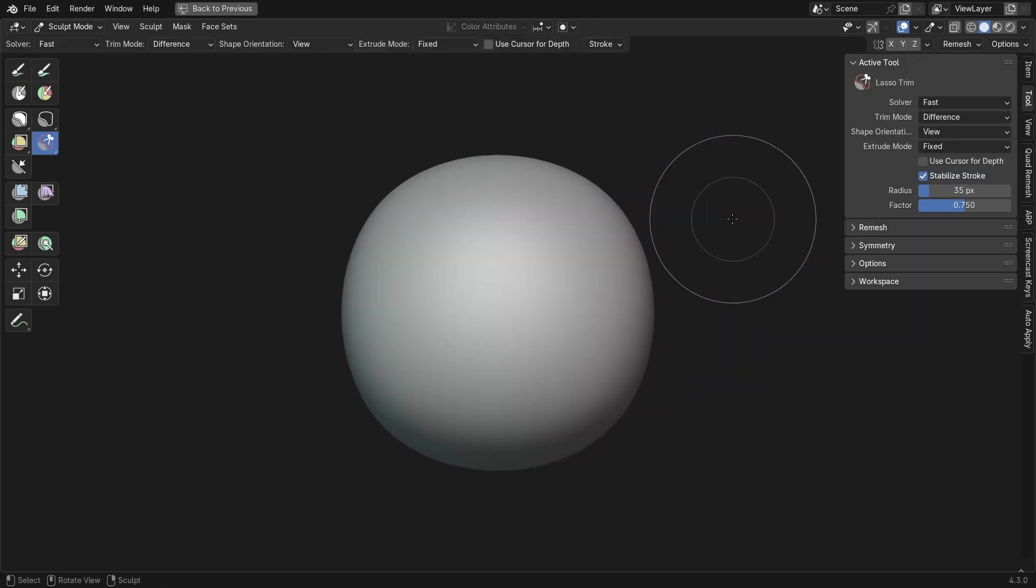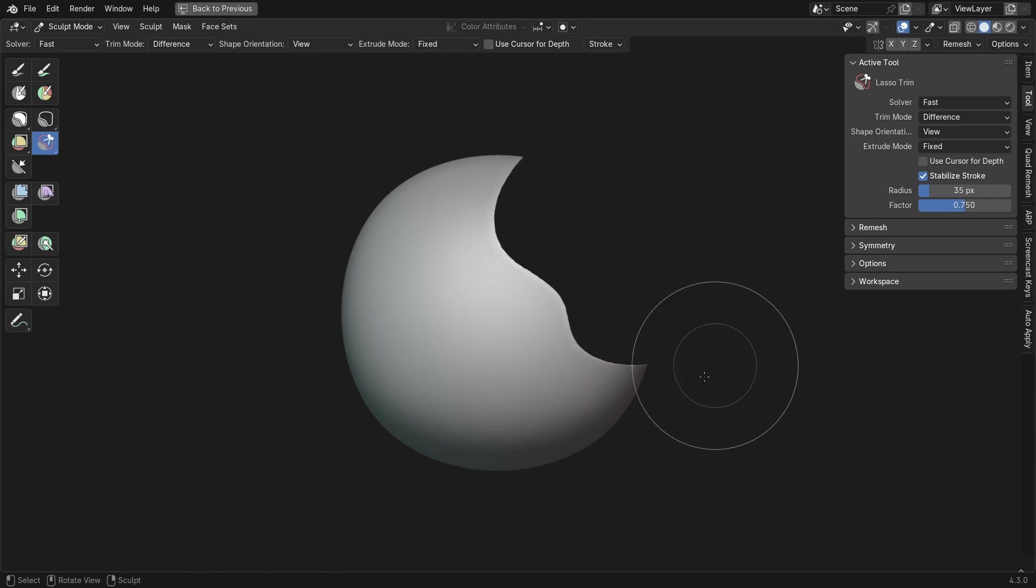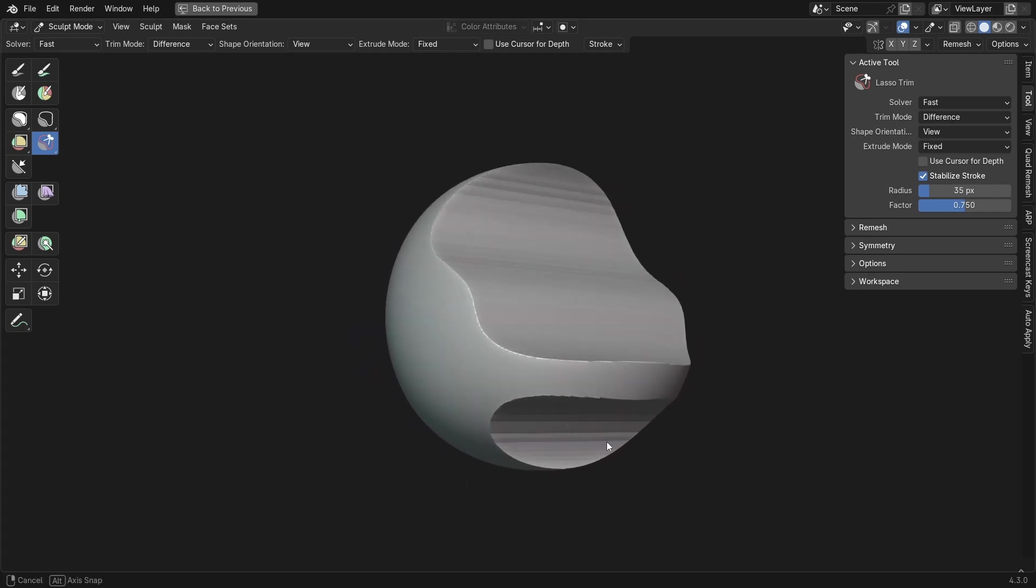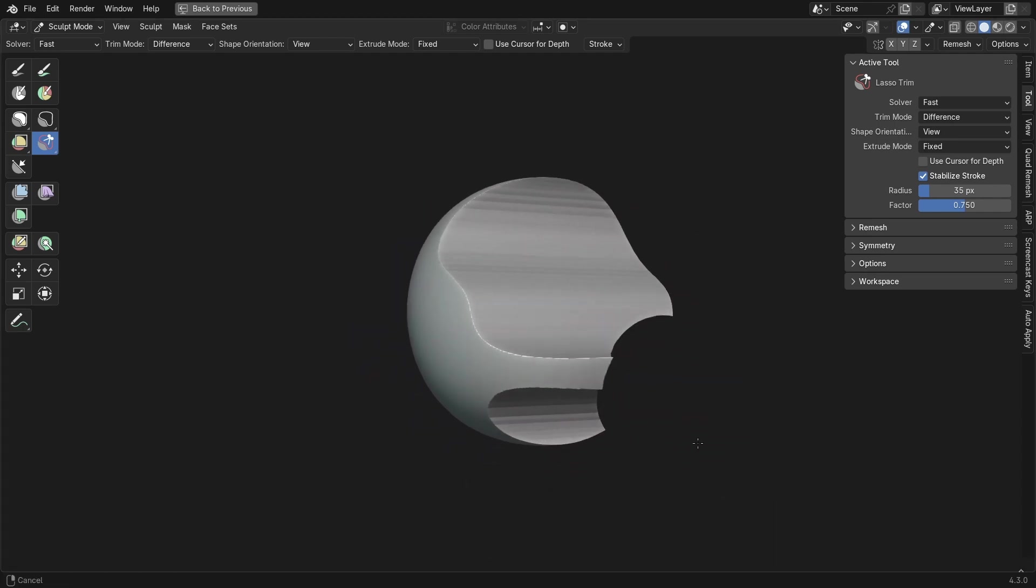There's also some nice quality of life changes, such as the ability to enable stroke stabilization on all tools that utilize a lasso feature, such as hiding, trimming, masking, and creating face sets.